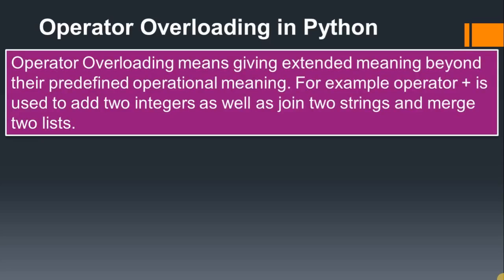First, we'll see the use of operator overloading. Operator overloading means giving extended meaning beyond their predefined operational meaning. For example, the + operator is used to add two integers as well as join two strings and merge two lists.